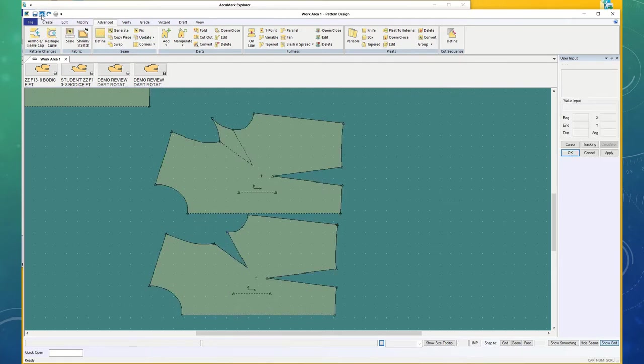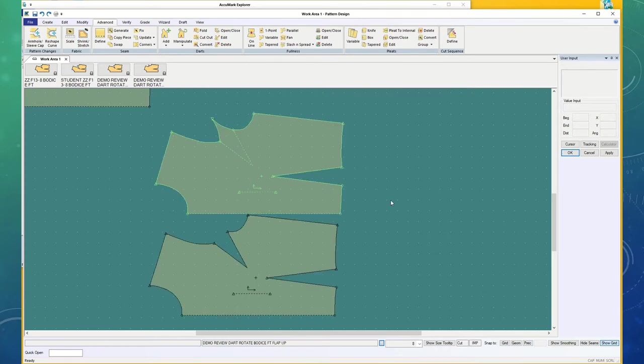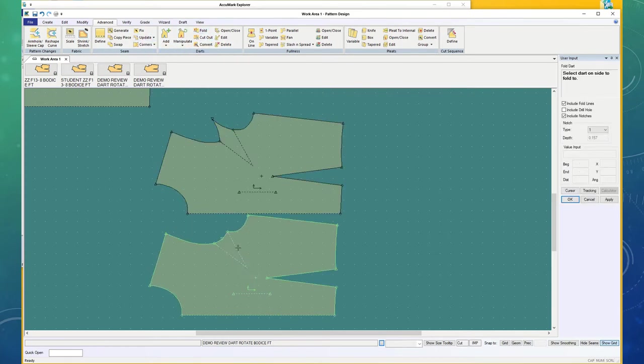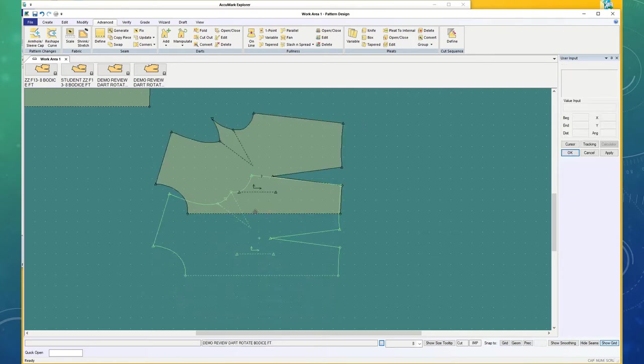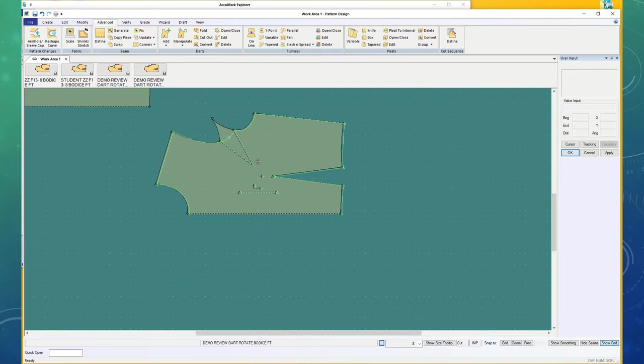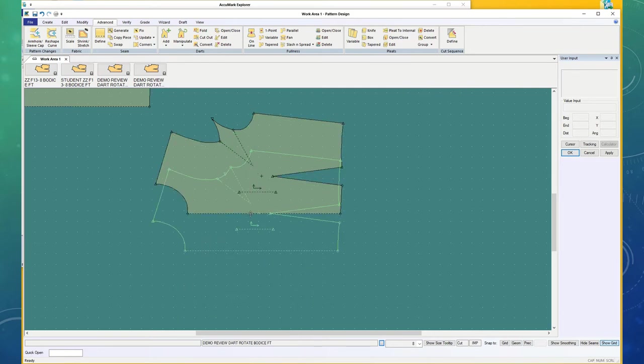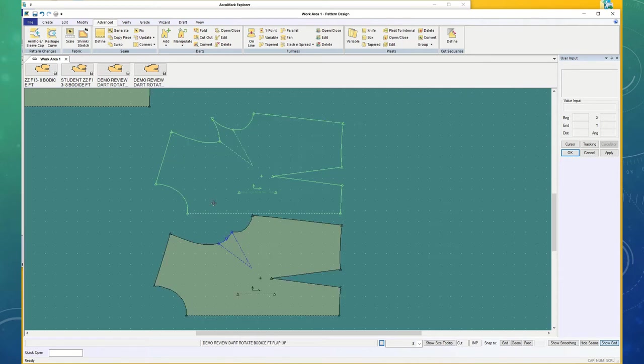So, I'm going to undo that, and choose the downside, because I want the flap to fold down, and now the armhole looks more normal. It's a little thing, but it makes a big difference. You'll want to make sure you do that.